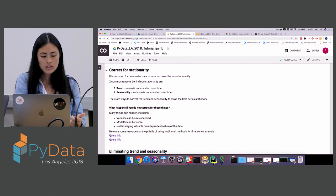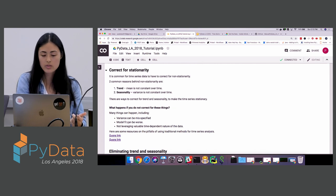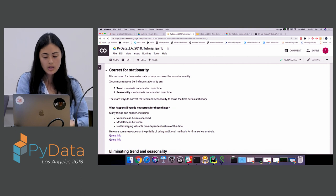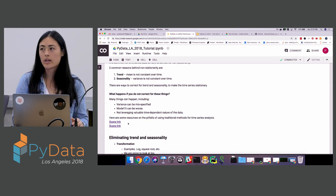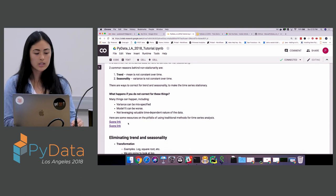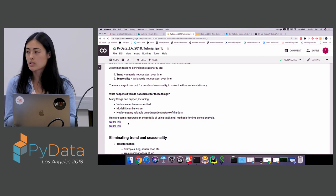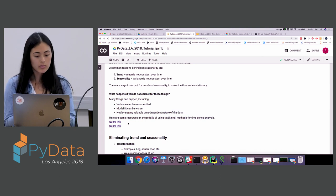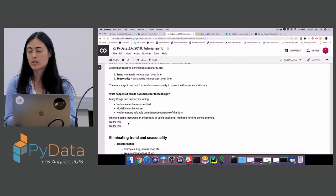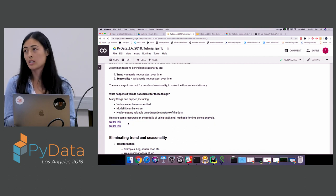Common ways to correct for stationarity are de-trending and de-seasonalizing, making the mean and variance constant over time. Statistically, if you don't do these things, the variance of your models can be misspecified and the model fit will be worse — you're not leveraging the time-dependent nature of the data.